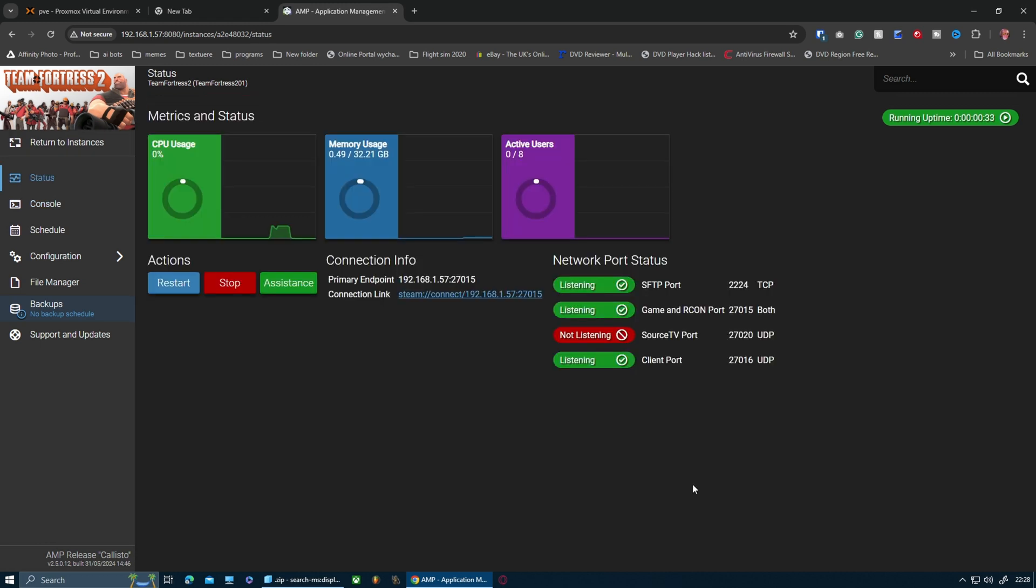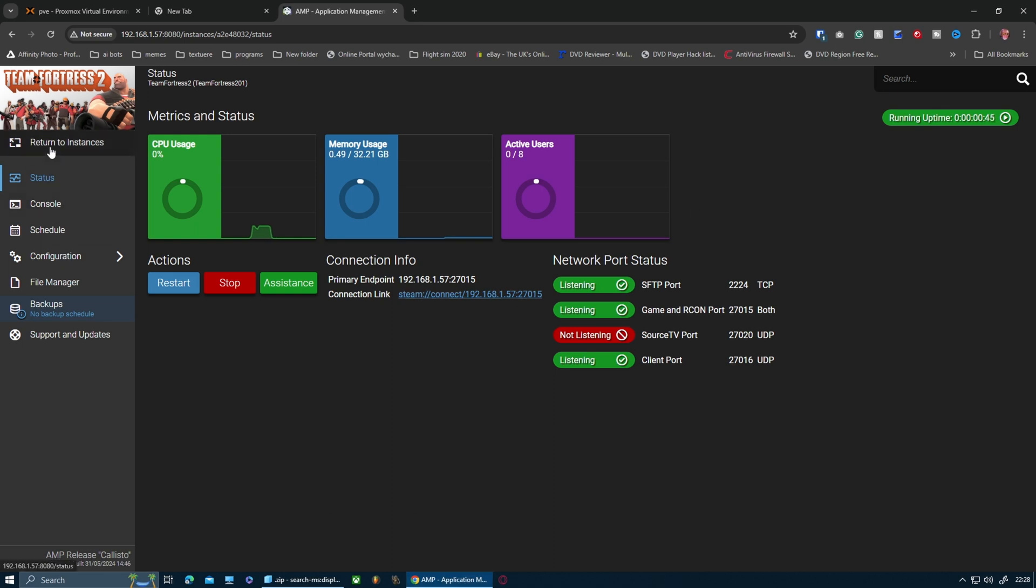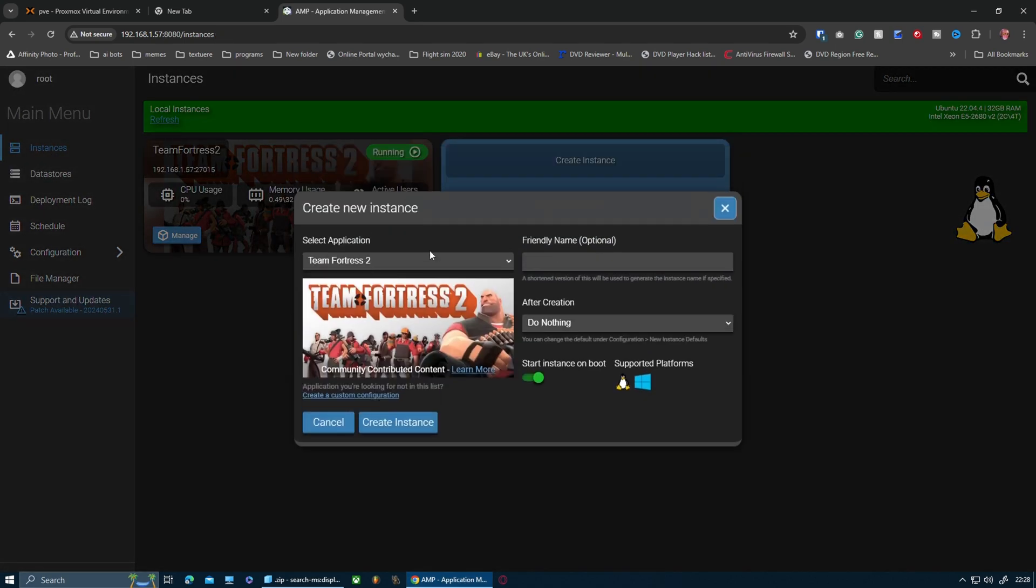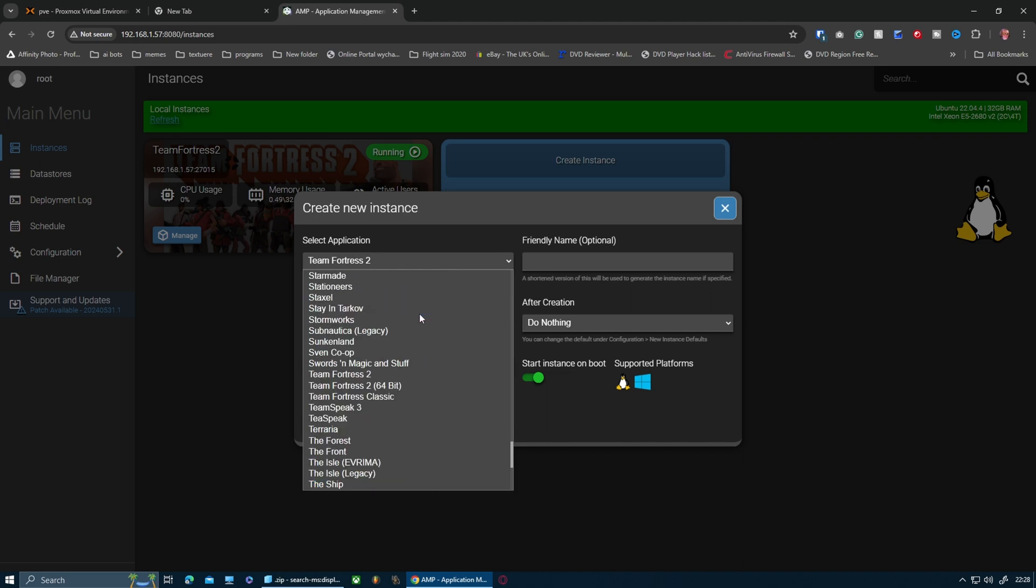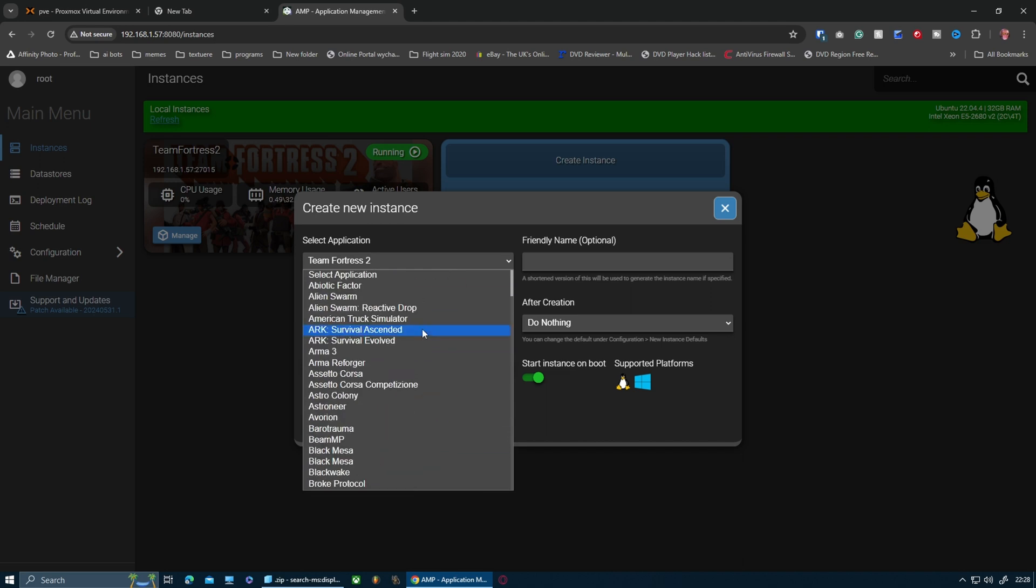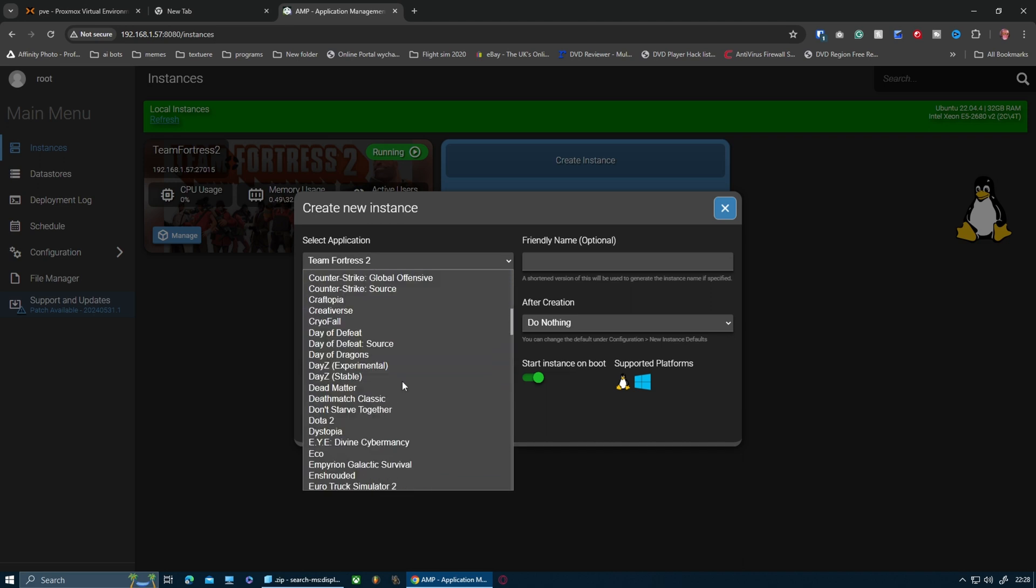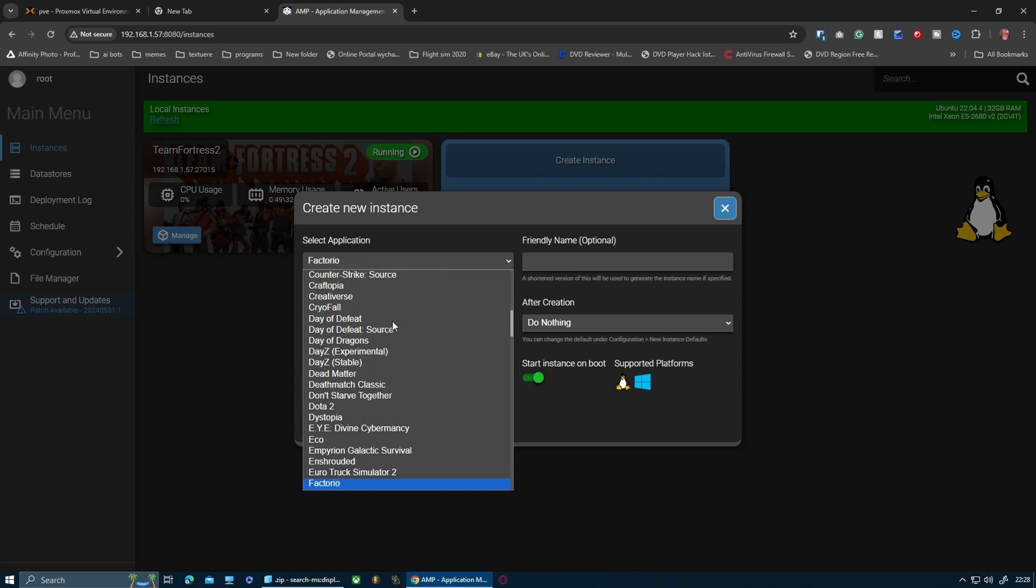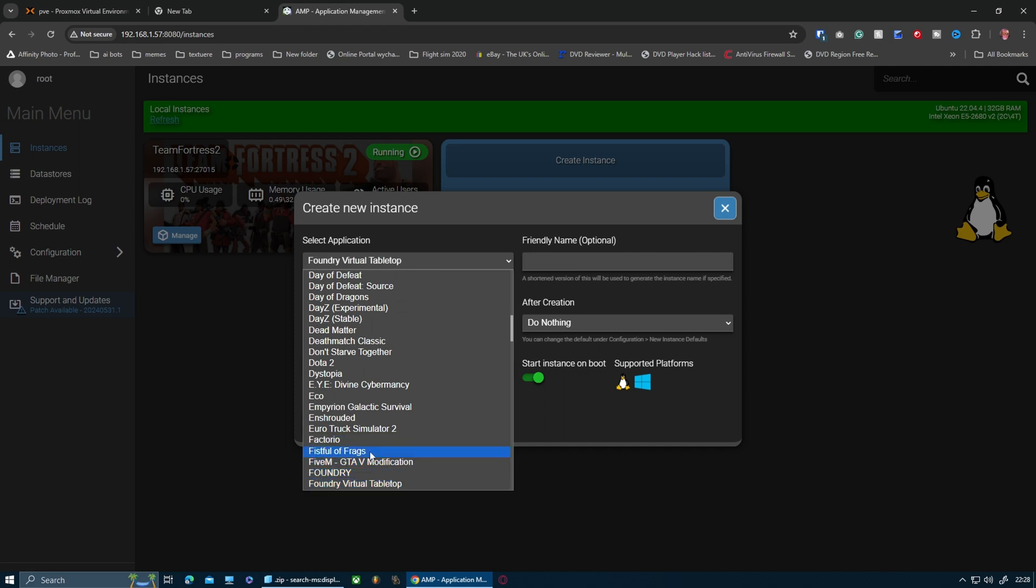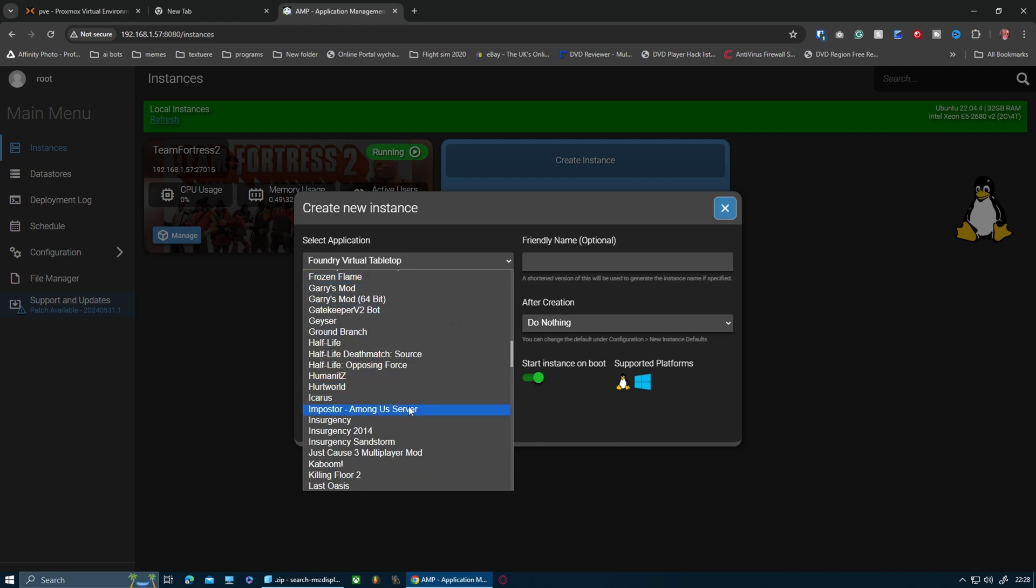What you would need to do if you want to invite friends to play with you is forward all the ports. You need to look up the ports for the game that you want. There are loads of games - you've got a big list of games here, including some popular ones like FiveM, which is a GTA modification.